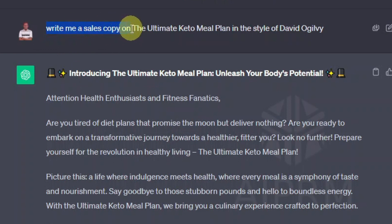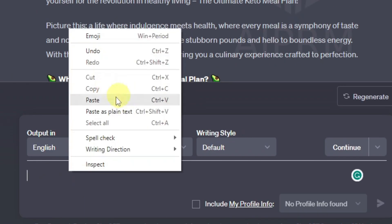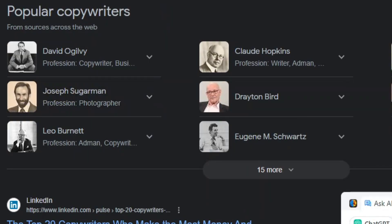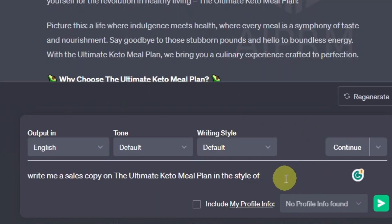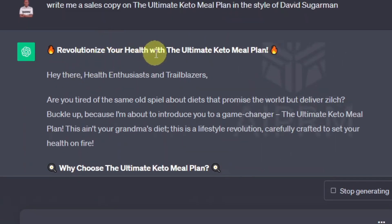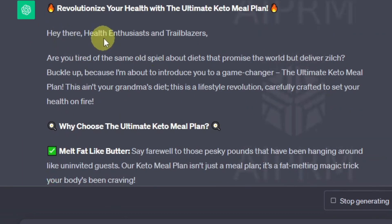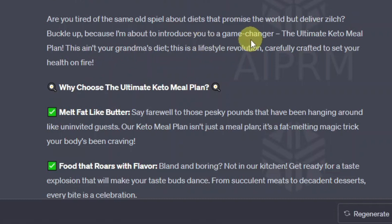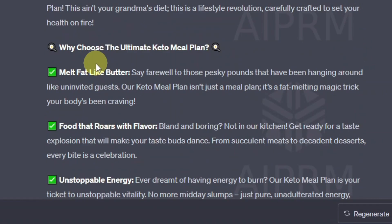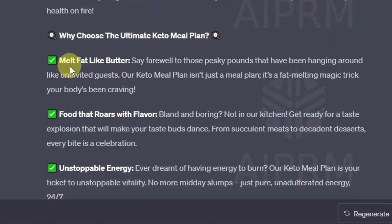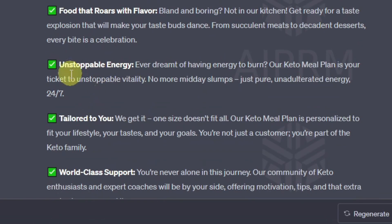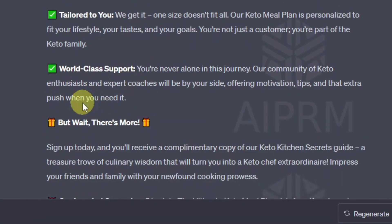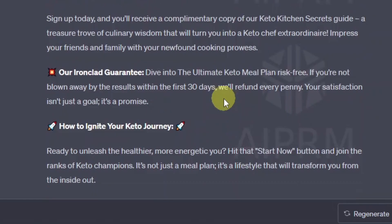Now let's copy this and use another person — the Ultimate Keto Meal Plan in the style of David Sugarman — just to see if the sales copy is going to be different. It starts with the title: 'Revolutionize Your Health with the Ultimate Keto Meal Plan.' Then: 'Hey there, health enthusiasts and trailblazers. Are you tired of the same old spiel about diets that promise the world but deliver zilch? Buckle up, because I'm about to introduce you to a game changer — The Ultimate Keto Meal Plan. This ain't your grandma's diet. This is a lifestyle revolution, carefully crafted to set your health on fire.' Why choose it? Melt fat like butter, food that roars with flavor, unstoppable energy, tailored to you, world-class support. This is really, really powerful.